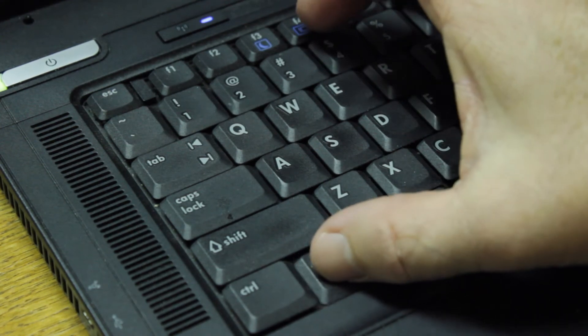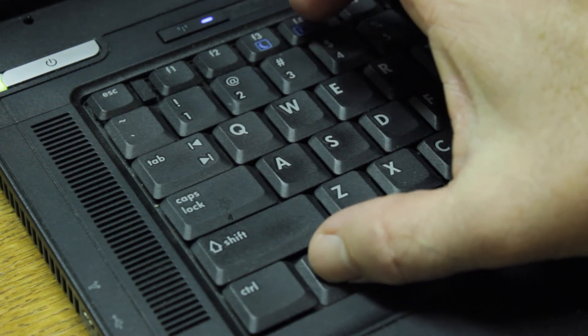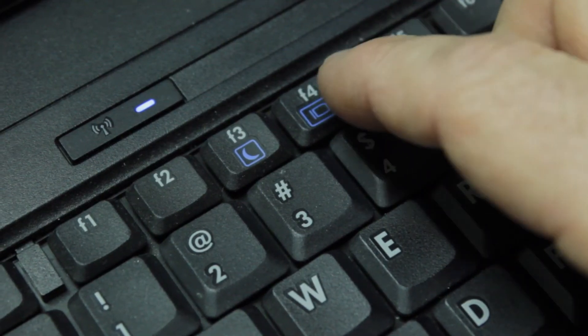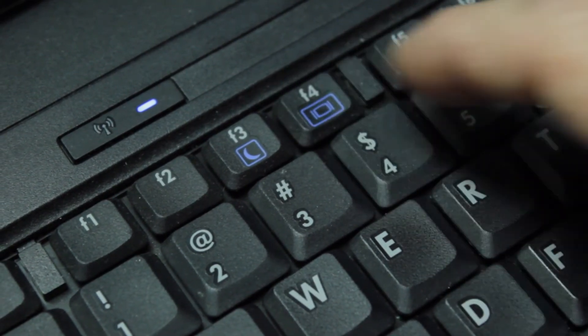Some laptops, it may be F5 or F6, but you can look along the top and you'll see the little monitor button. Generally, it's in blue and you'll want to press the function key and that key to toggle between screens.